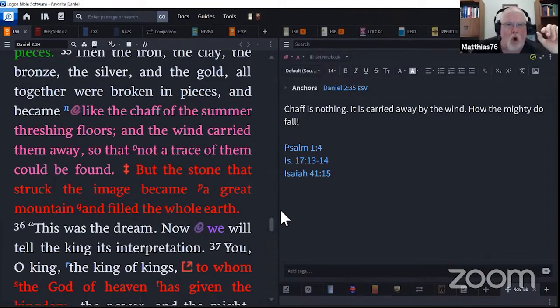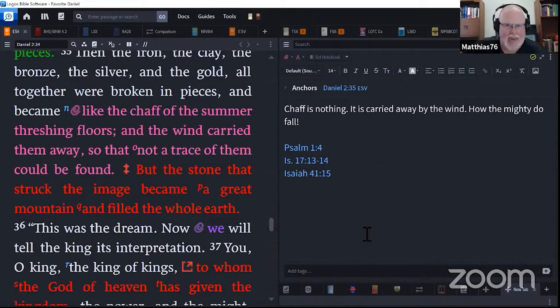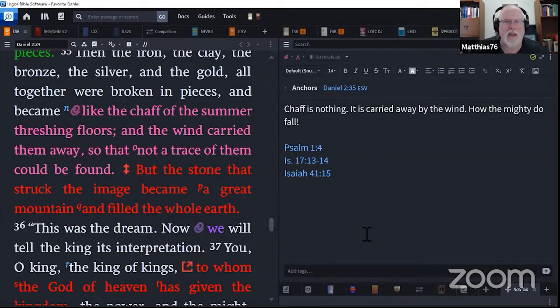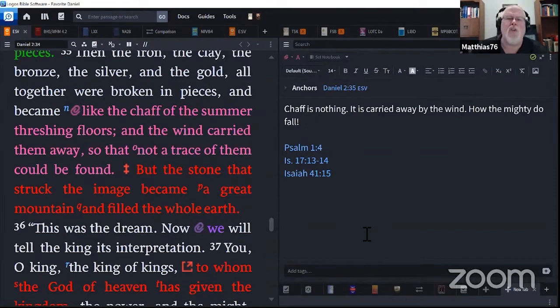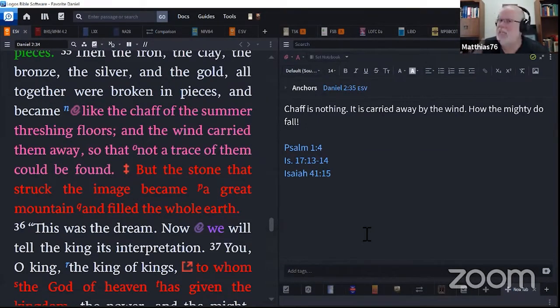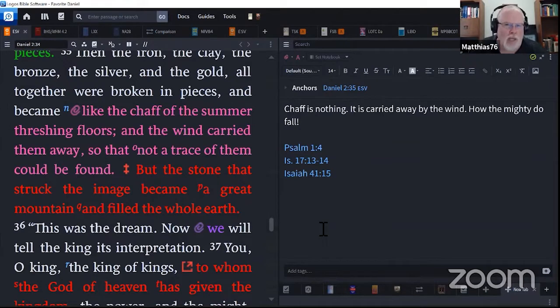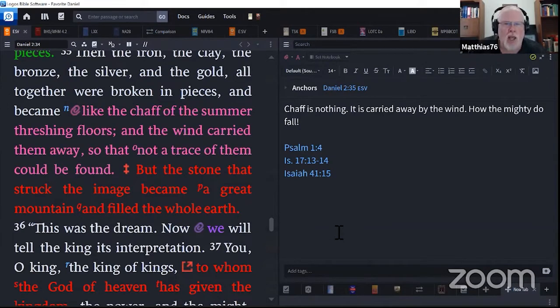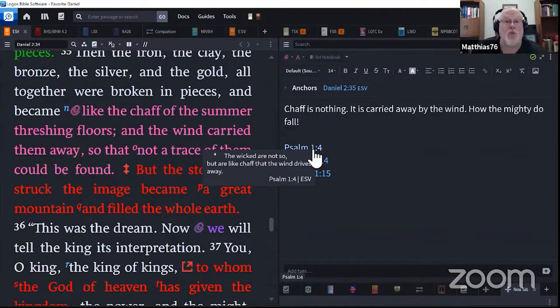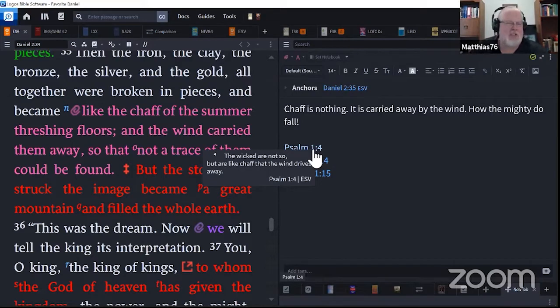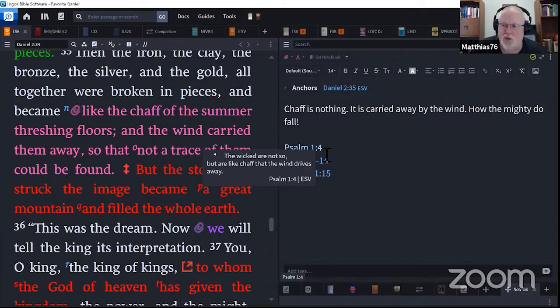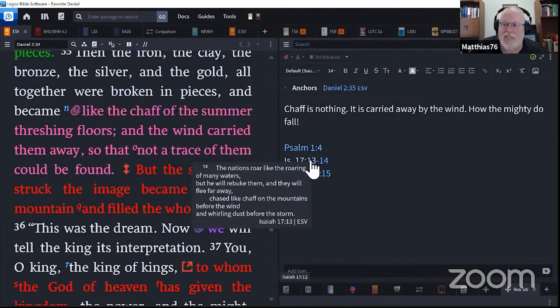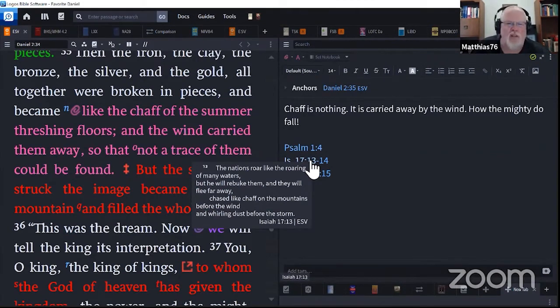So that was a picture all of these people understood. Like the chaff of the summer threshing floors, the wind carried them away so that not a trace of them could be found. Chaff is nothing. It's carried off. Those who think that they rule the nations, those who think that they are in power, especially those who think they answer to no one, do answer, and they will answer, and it will be an eternal answering, reckoning. Psalm 1:4. The wicked are not so, but are like the chaff that the wind drives away.